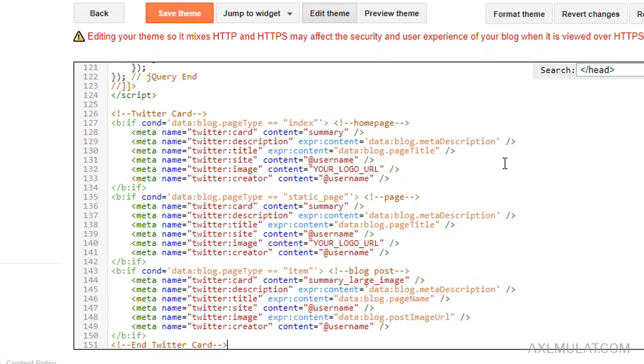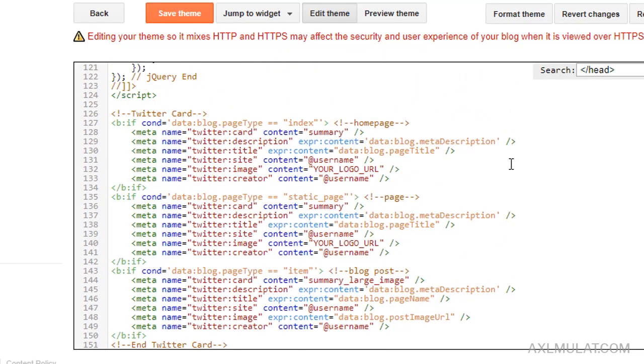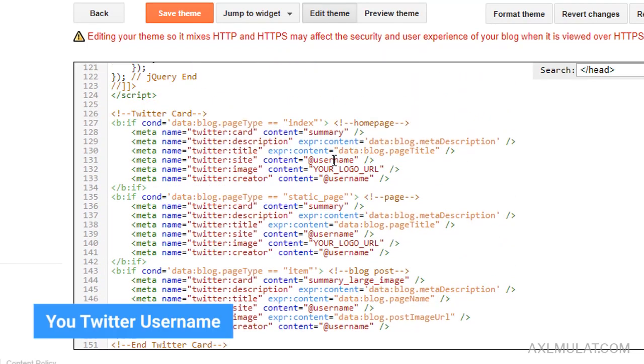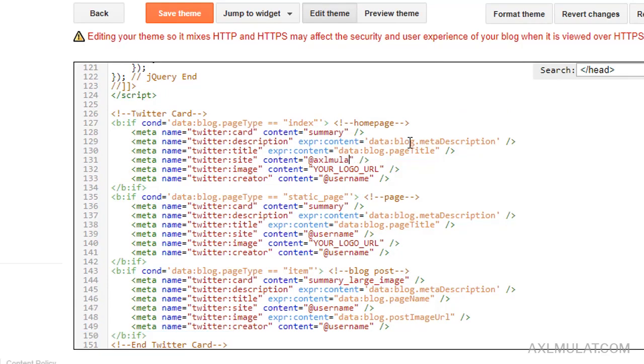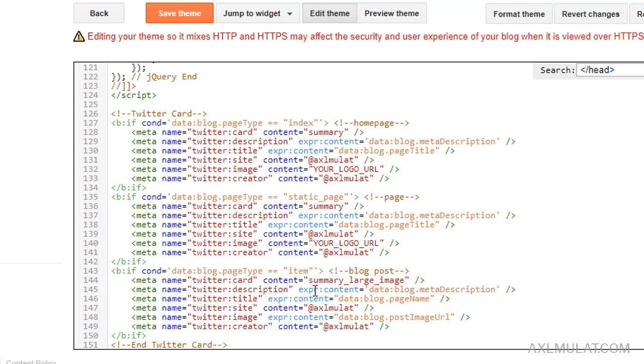Paste the Twitter card script. We'll be modifying this. Don't forget to change your username here. This is for homepage, this is for pages, and for blog posts when you tweet a blog post.